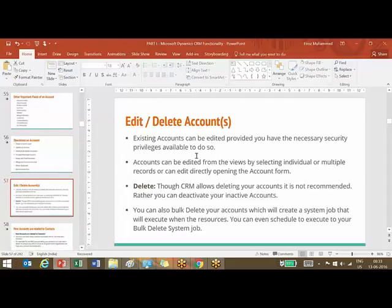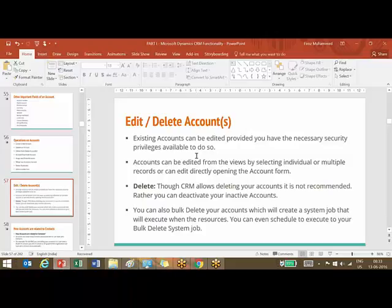One thing we need to tell about deleting now: in Dynamics CRM, especially in the staging or production environment, we are never ever supposed to delete your accounts. What happens is when you delete an account, all the related contacts and other records will also be deleted. Not only accounts - any records in CRM system are not supposed to delete.